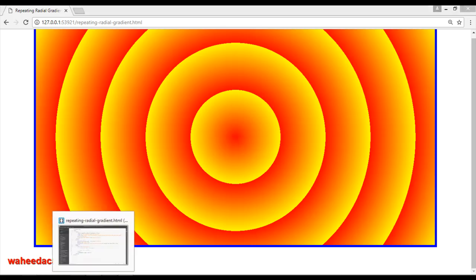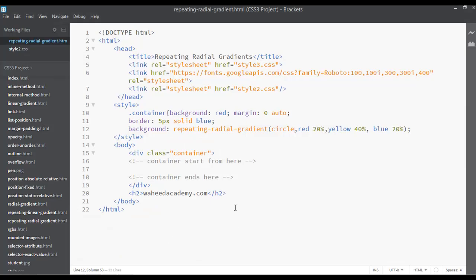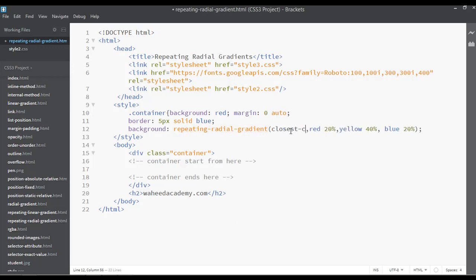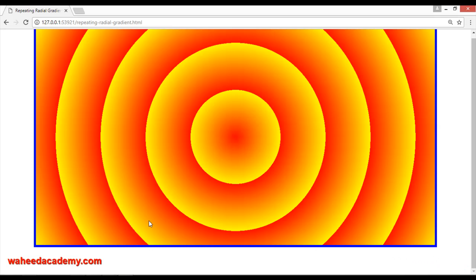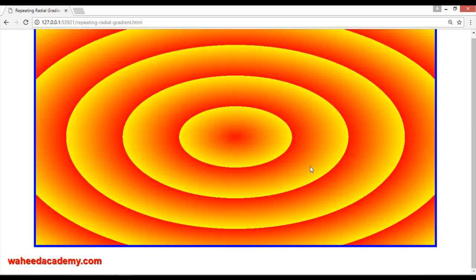One property is 'closest-corner'. You can write 'closest-corner' here, save, come here and refresh. So this is just closest-corner.